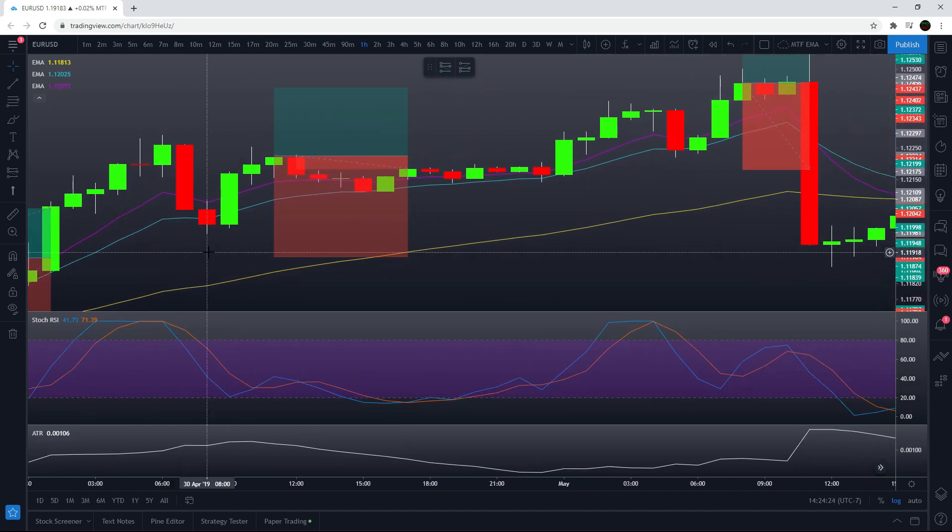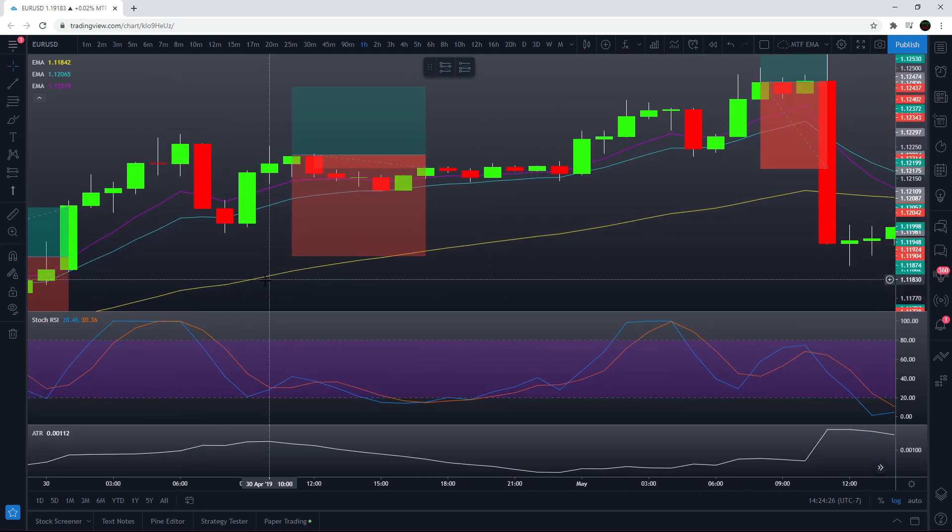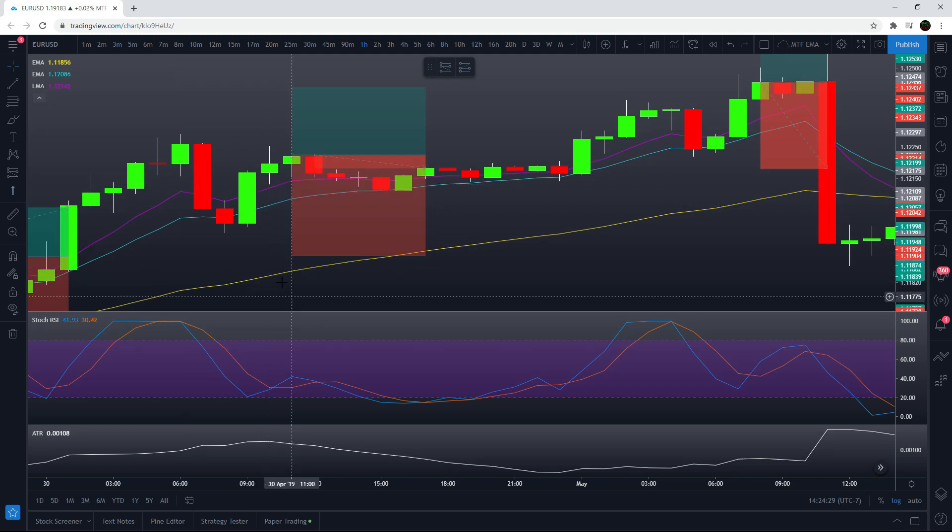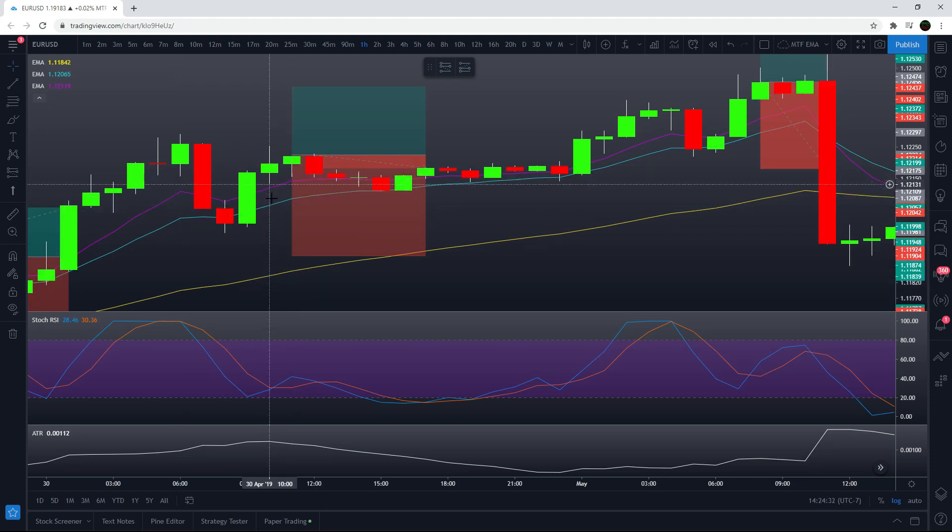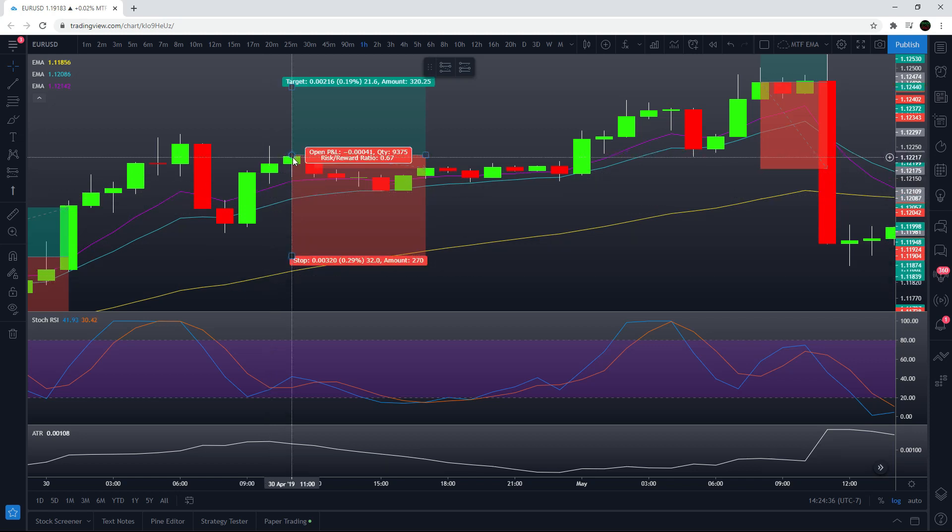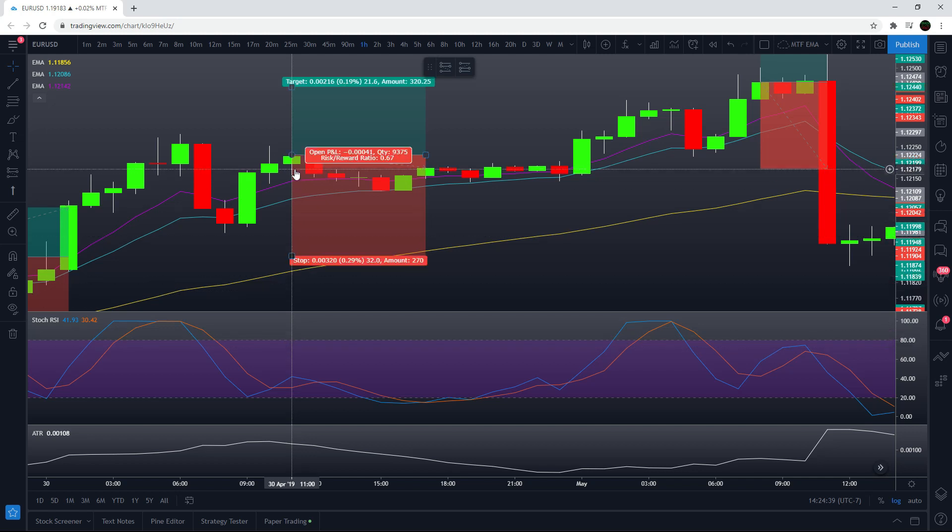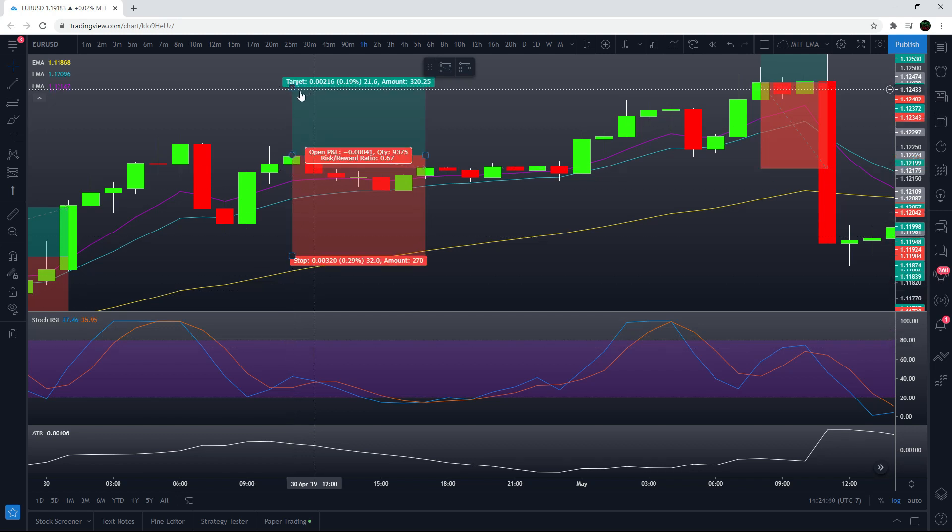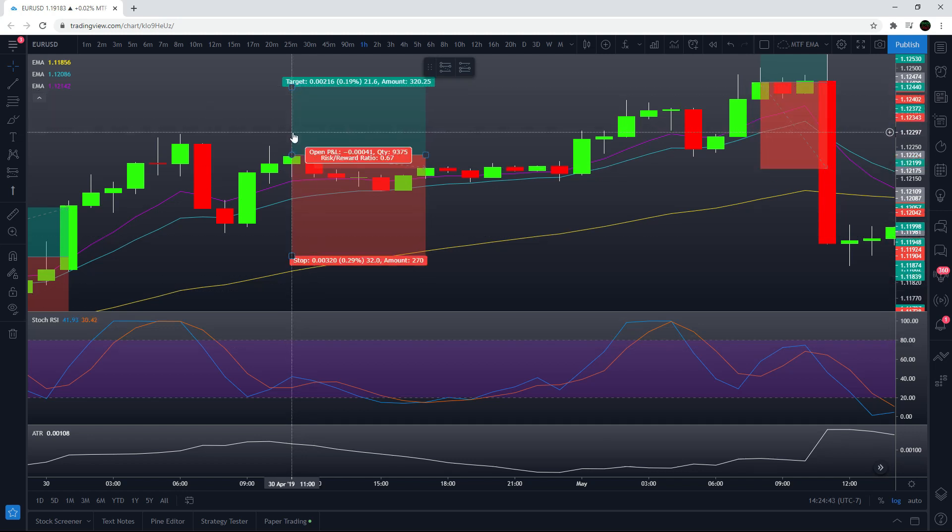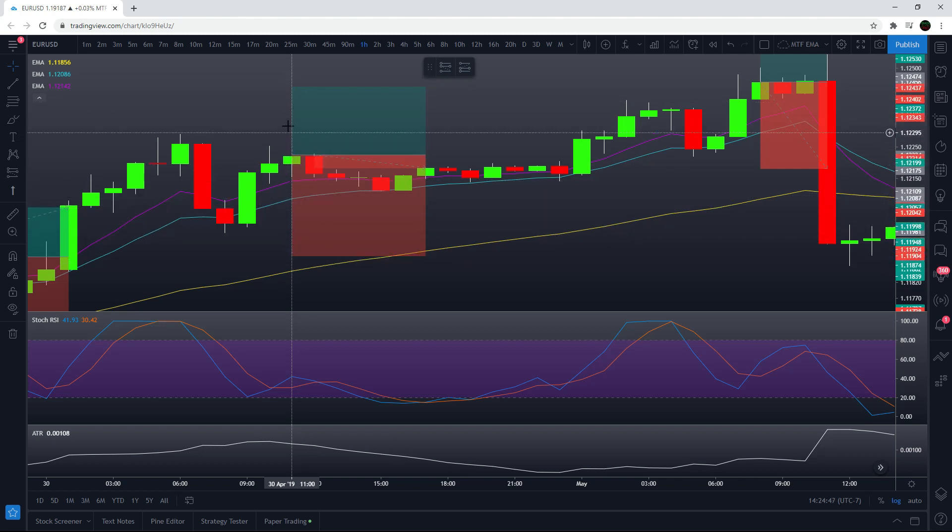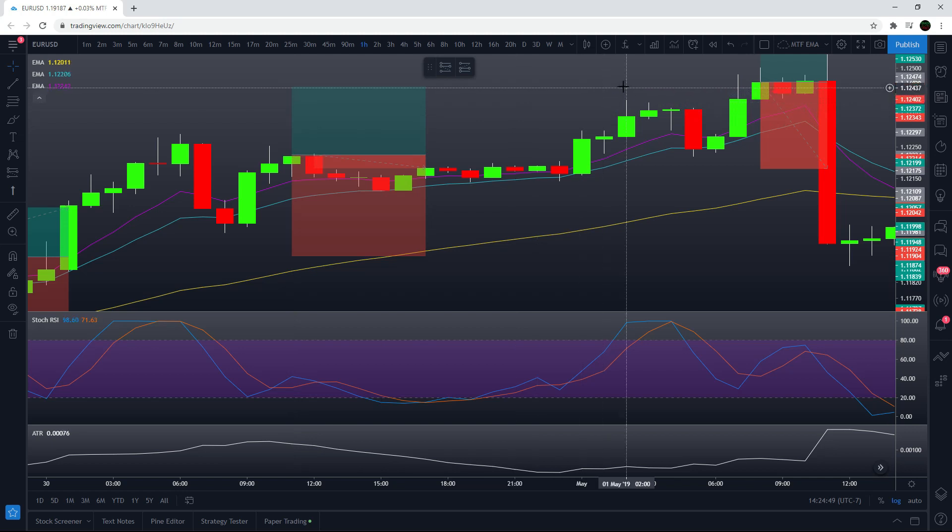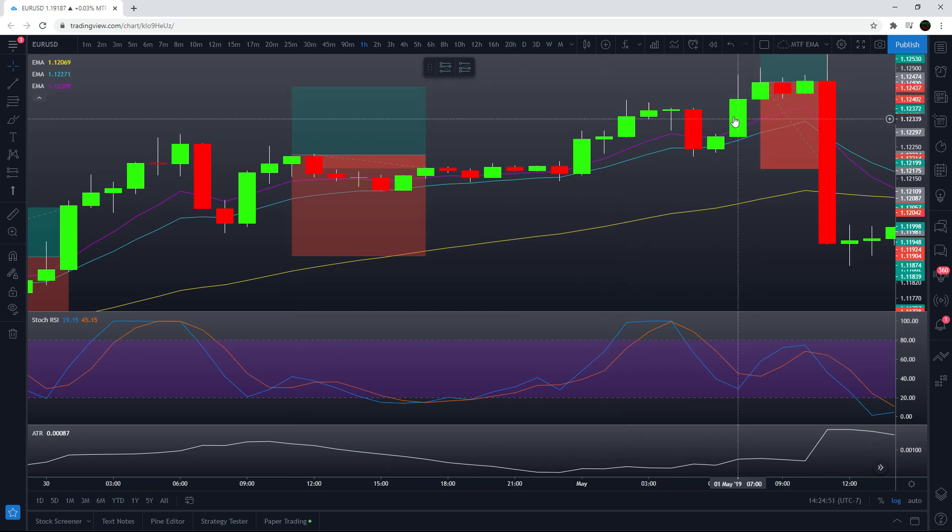Then this one is the next one. We wait for another cross up on the stochastic. All the EMAs are still in a line to say it's an uptrend. And this is our entry, two times the ATR. It's 10.8 pips for the ATR, so 21.6 for the profit target and three times the ATR for the stop loss. So this one hits the profit target over here on this candle.